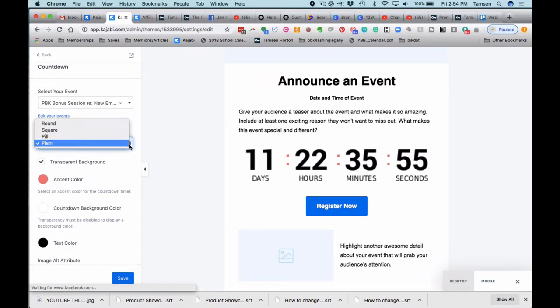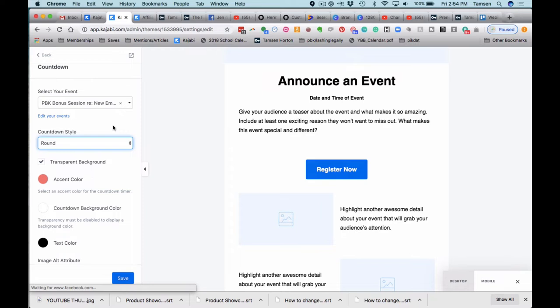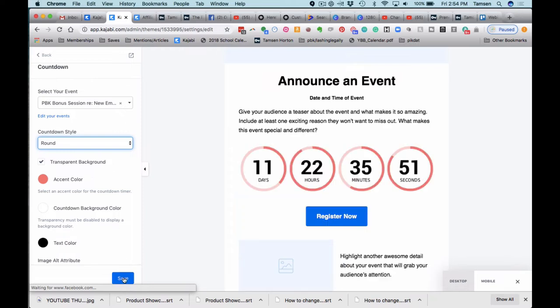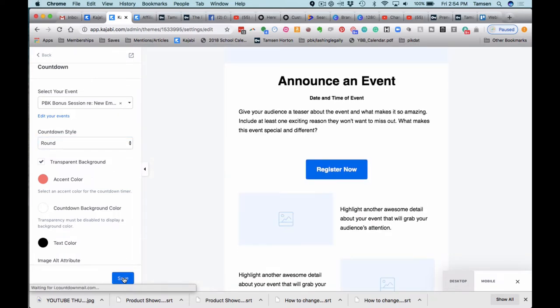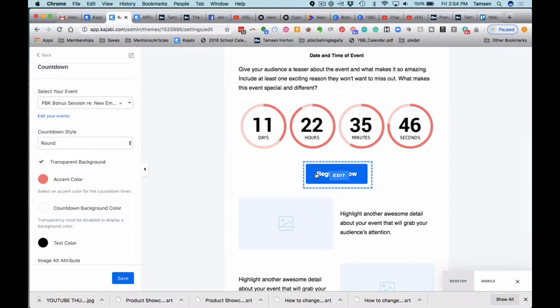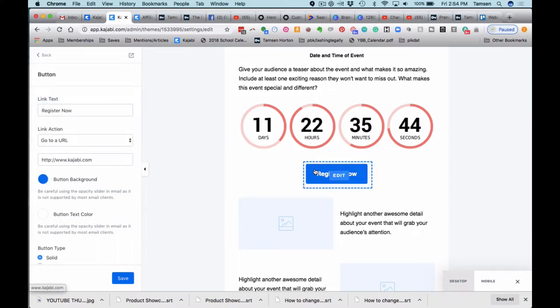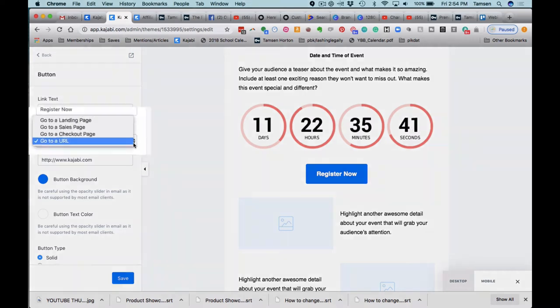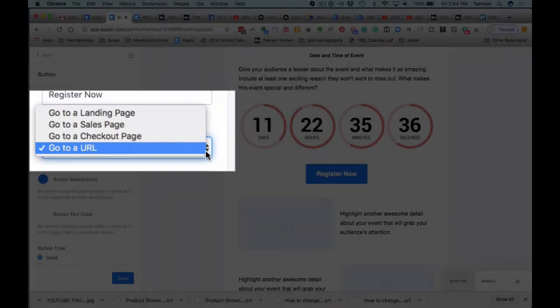So I'm going to put it back on round and click save as you're going through and editing. The nice feature is that on the CTA, so the register now, you can link to a landing page, a sales page, a checkout page, or a URL.